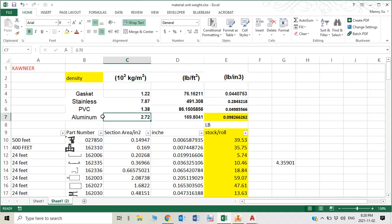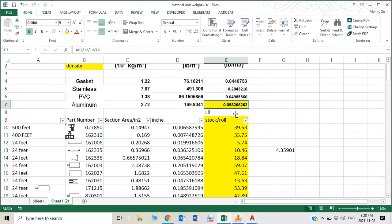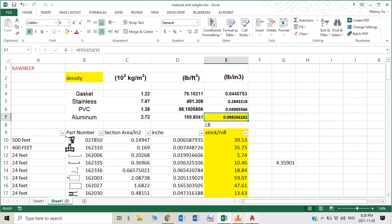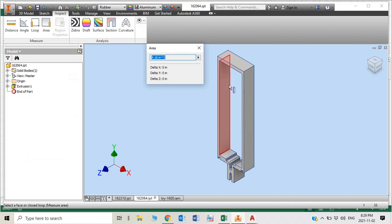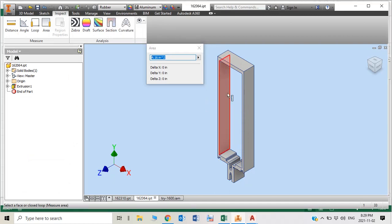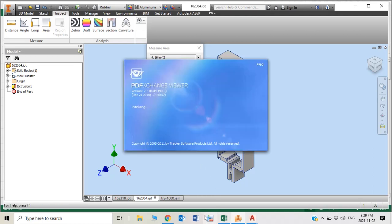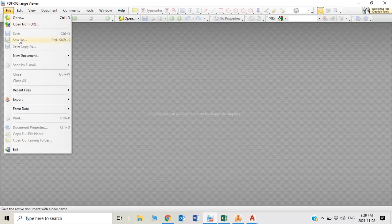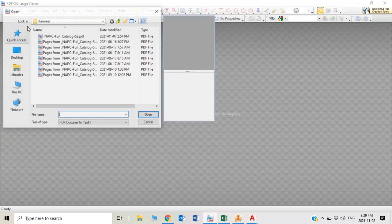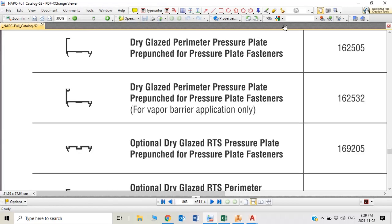For example, this part is Connie 1600 series. Part number is called 162064. If you go to Connie catalog, you can find out what it looks like.